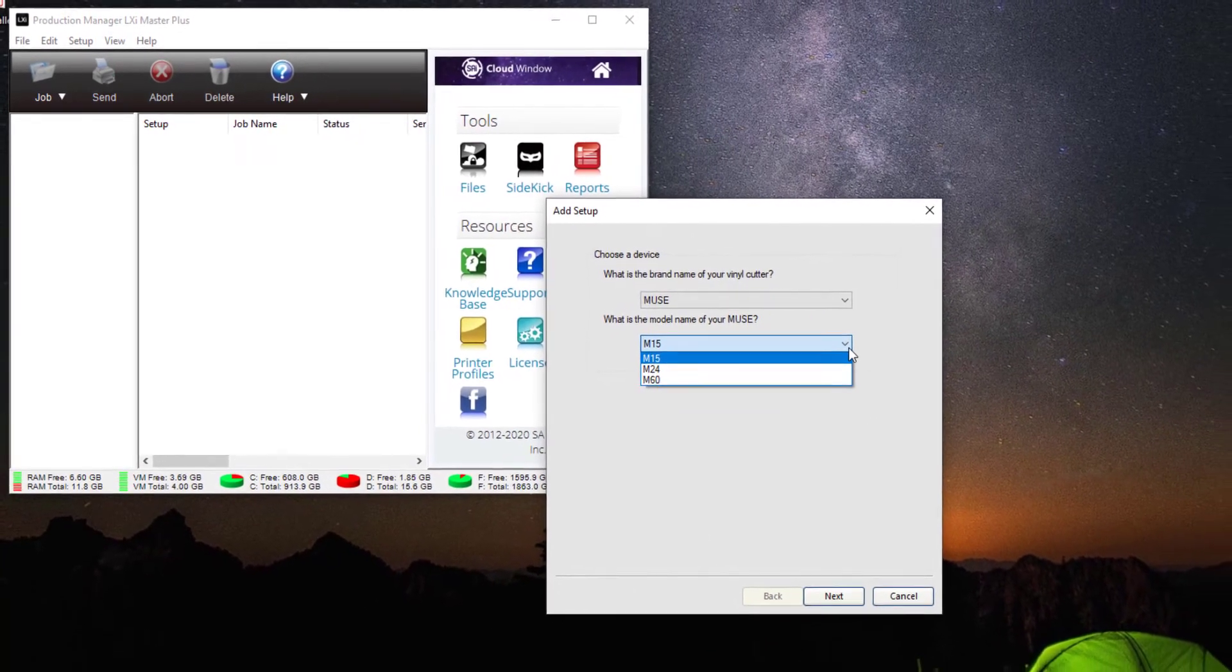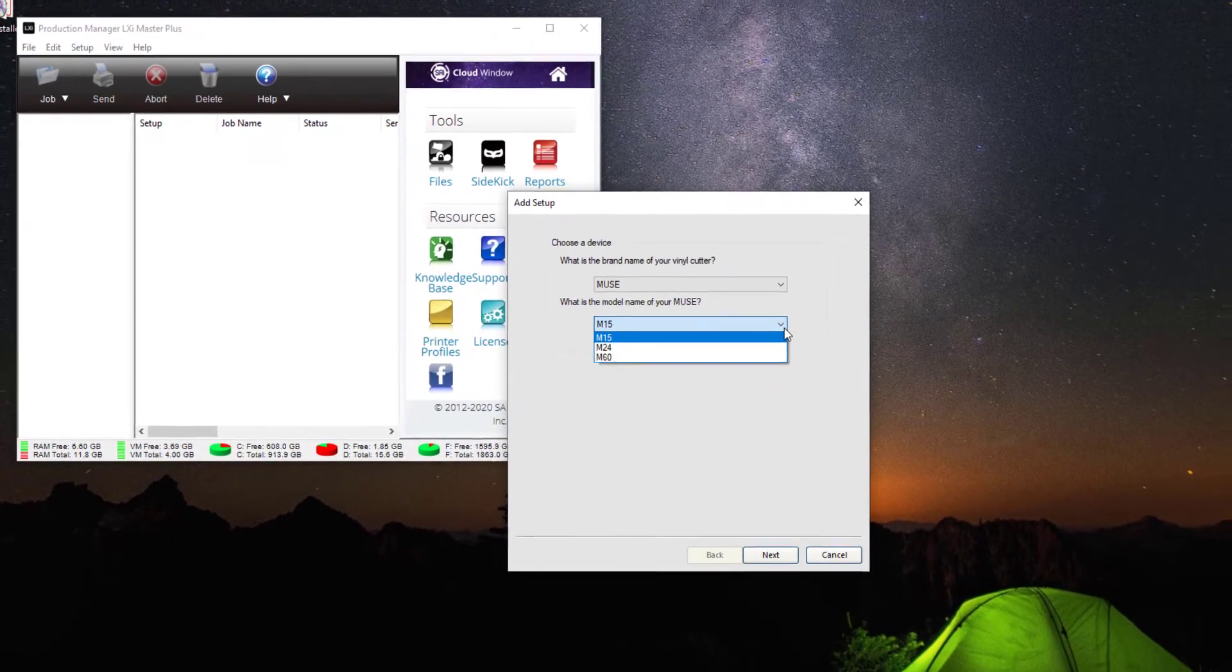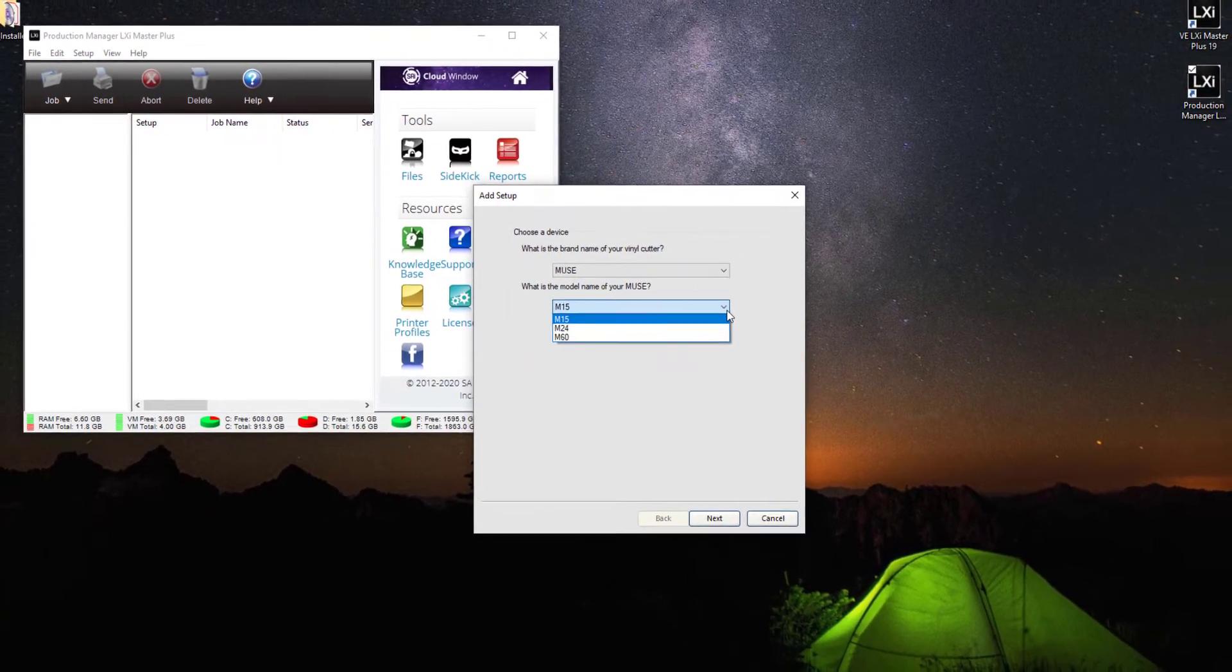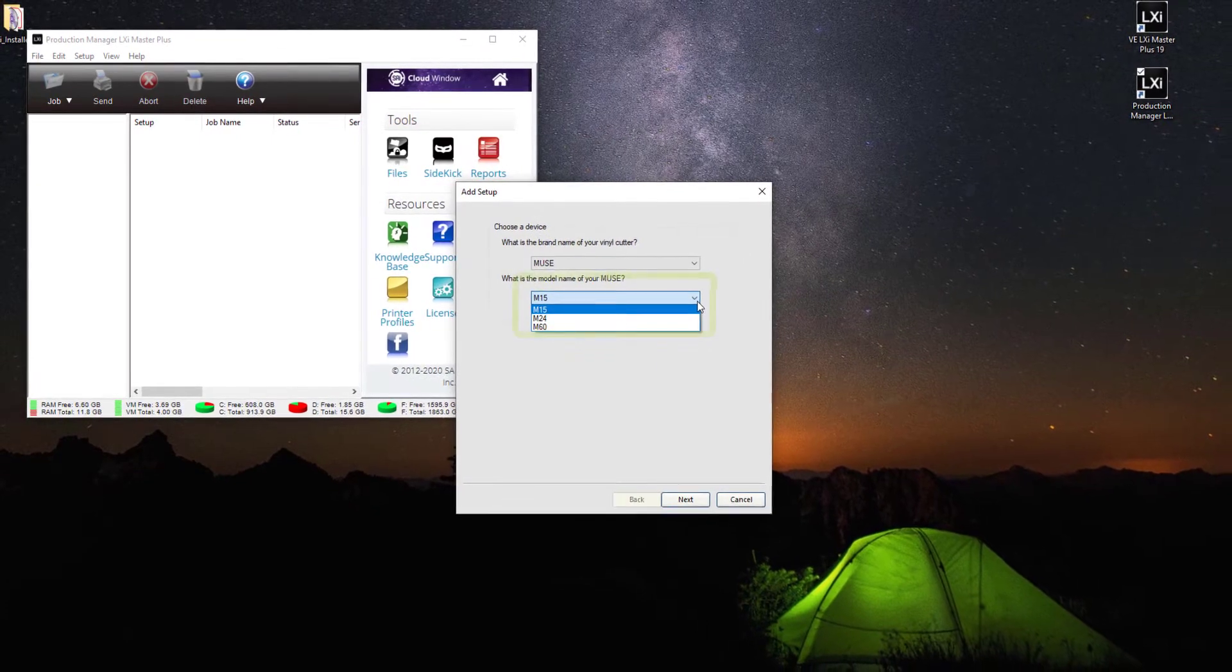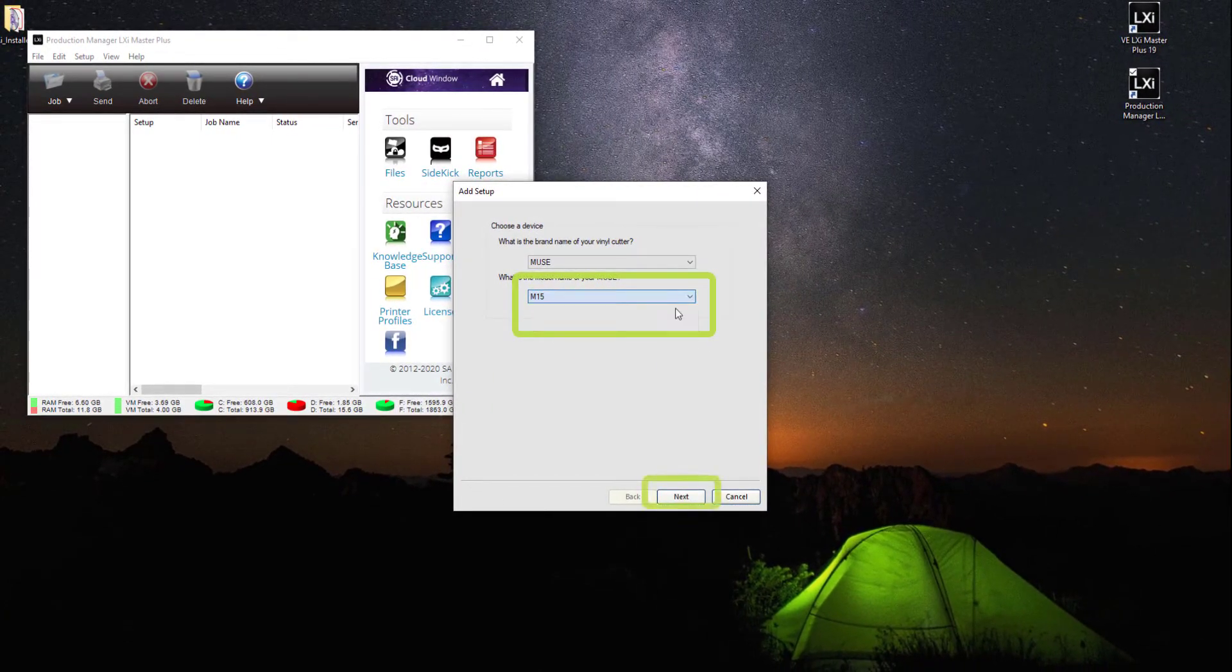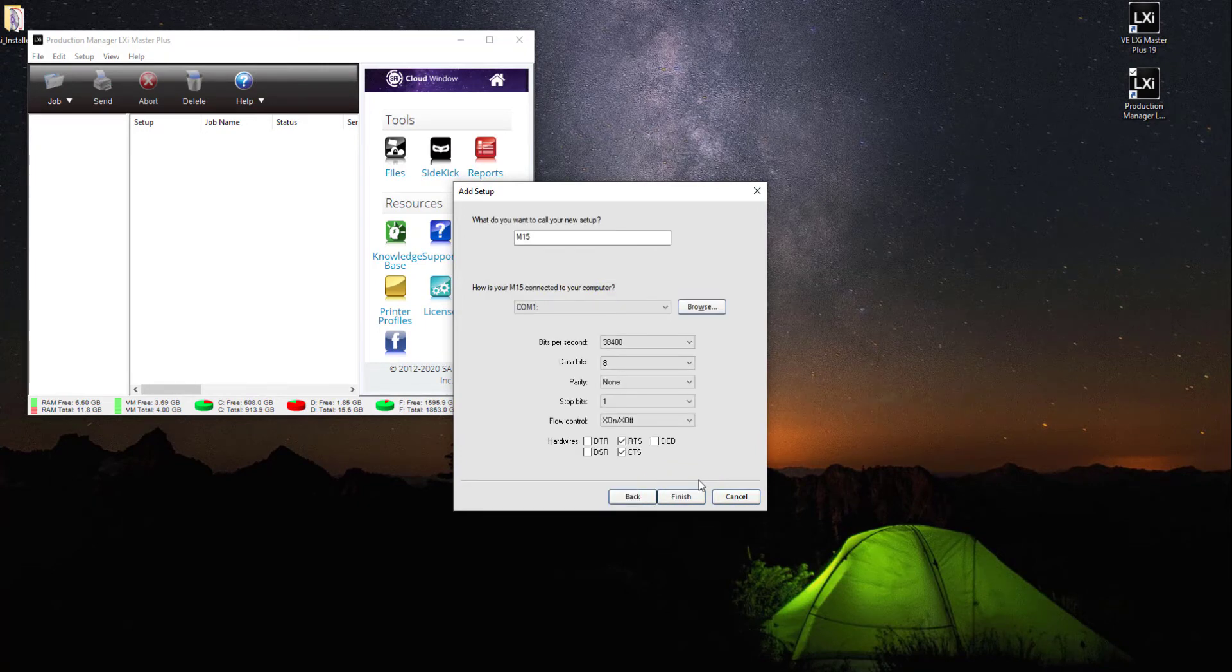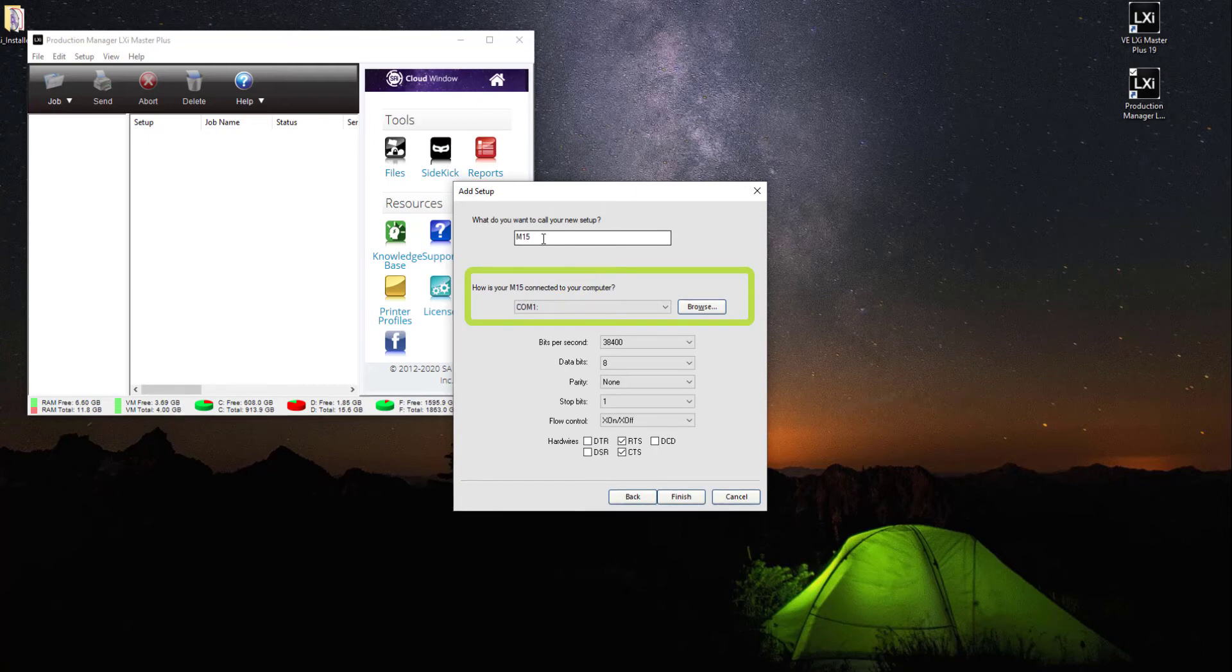Under the Muse options, you should select the M15, M24, or M60 according to your purchase. We're going to choose M15 and click Next. Just below the device field, you should see the question 'How is your M15 connected to your computer?' Below this there is another drop-down menu. Click this to see the available connection options.